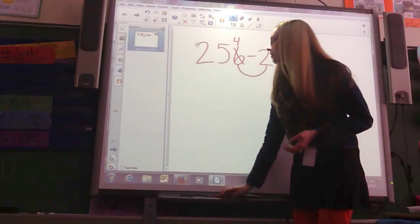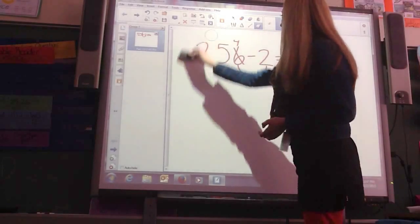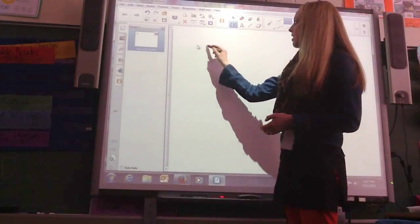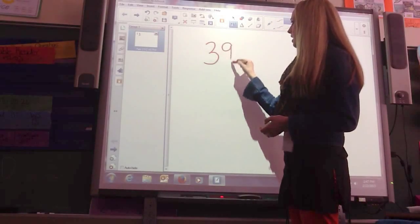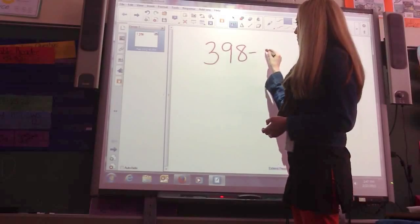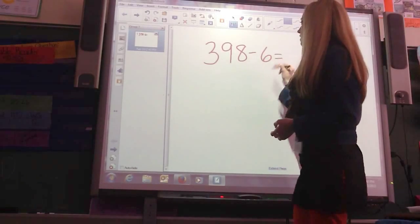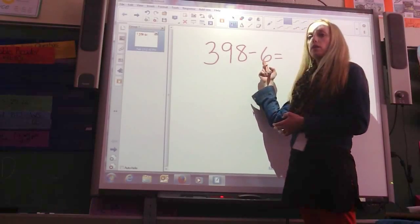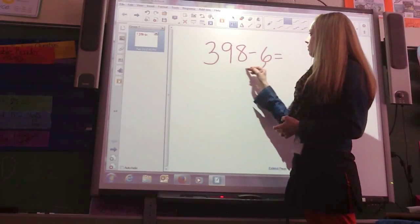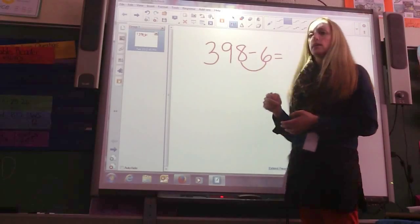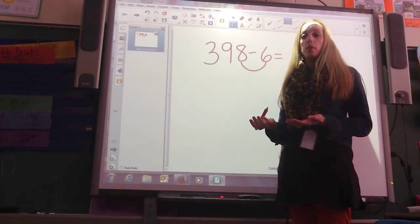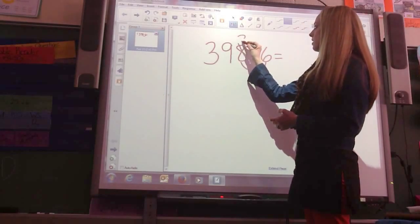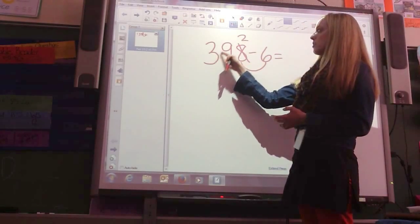Okay? Do one more. If I had 398 minus 6, I would say, what am I subtracting? The 100's, 10's, or 1's? In this case, I'm subtracting the 1's. 8 minus 6 — I can do it without regrouping, so I'm going to go ahead and do it. 8 minus 6 is 2, so my difference is 392.